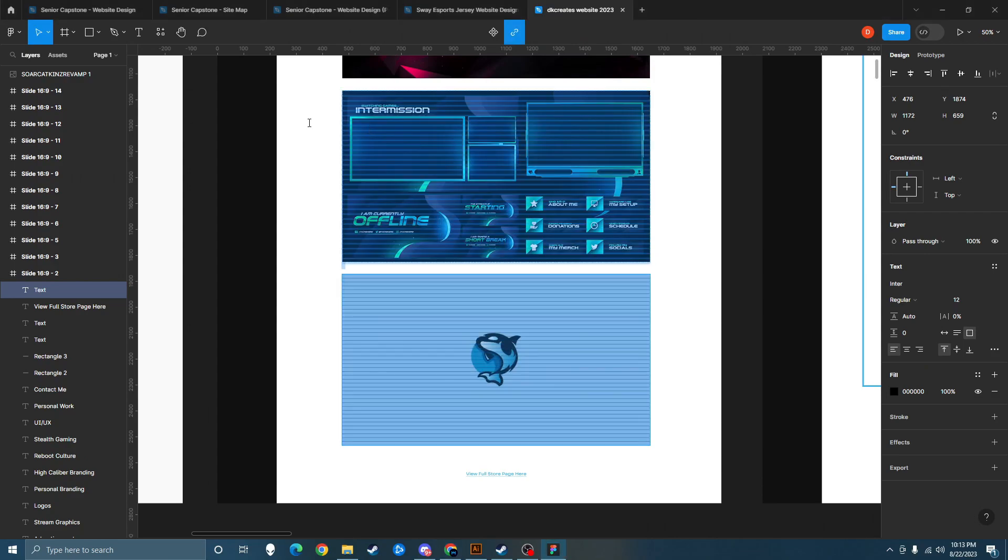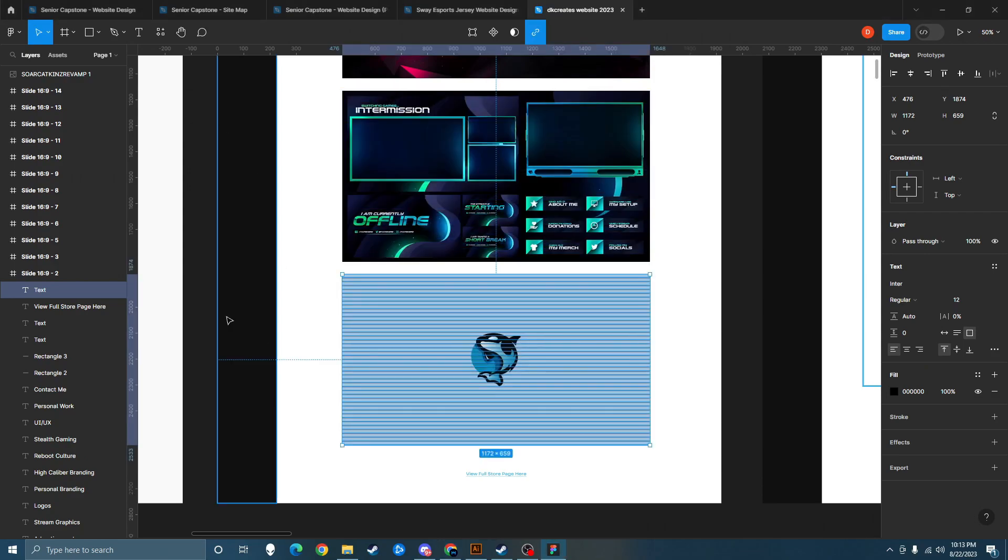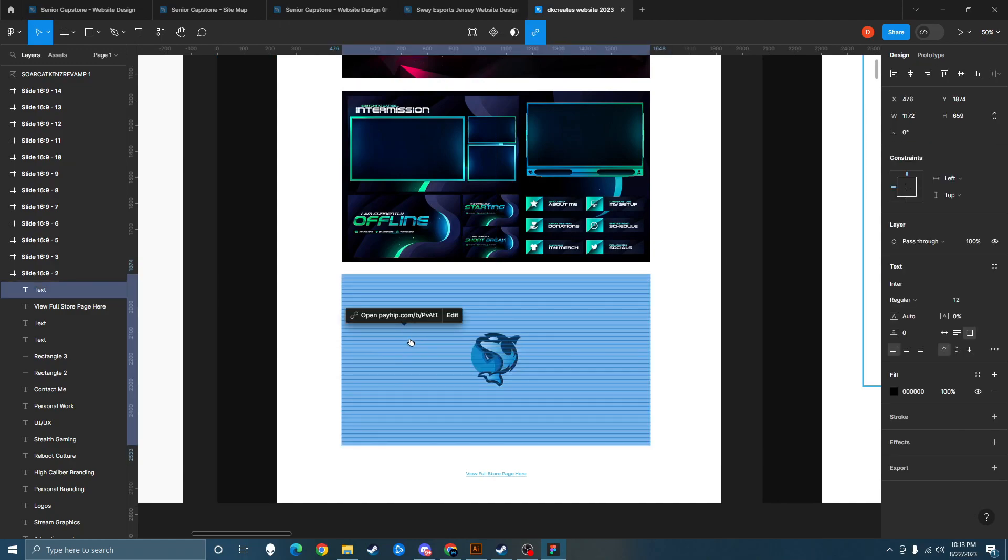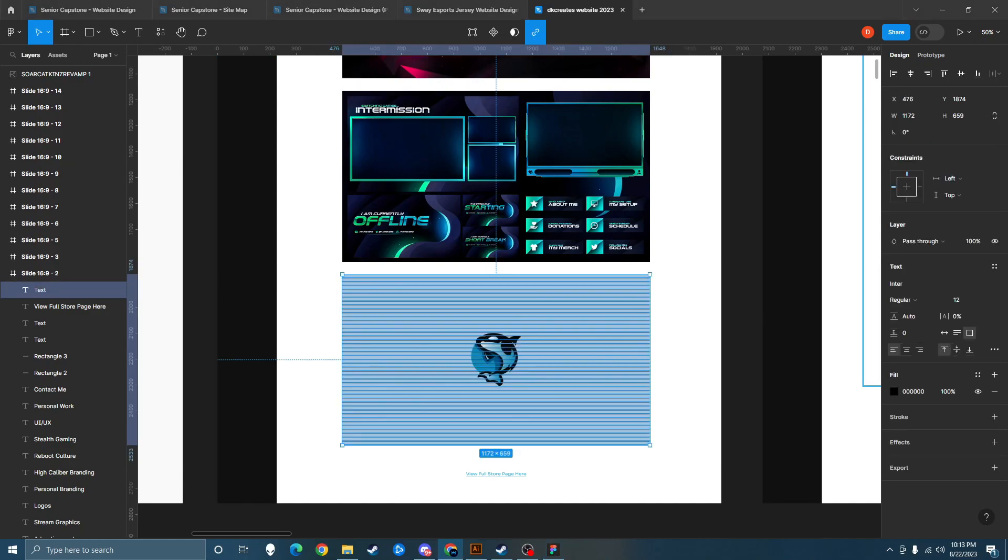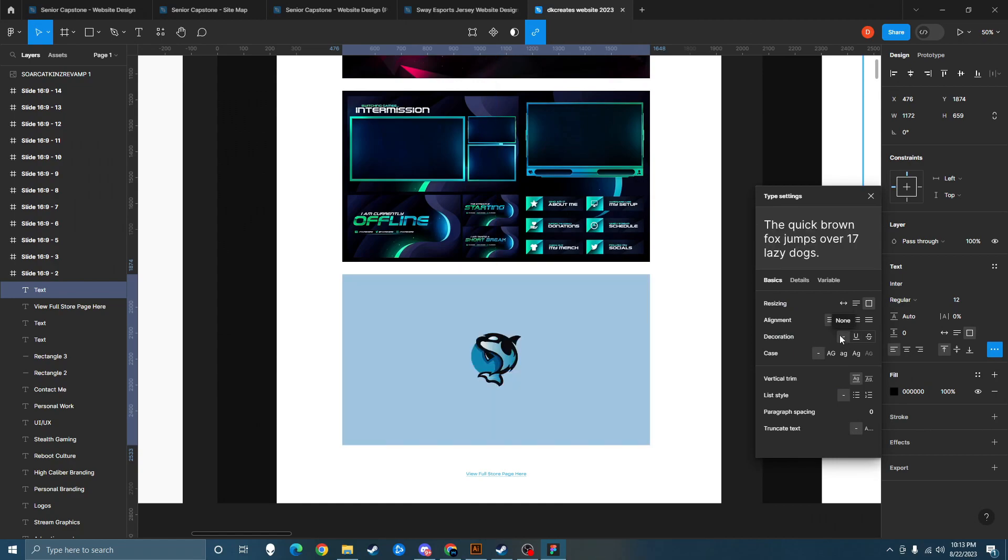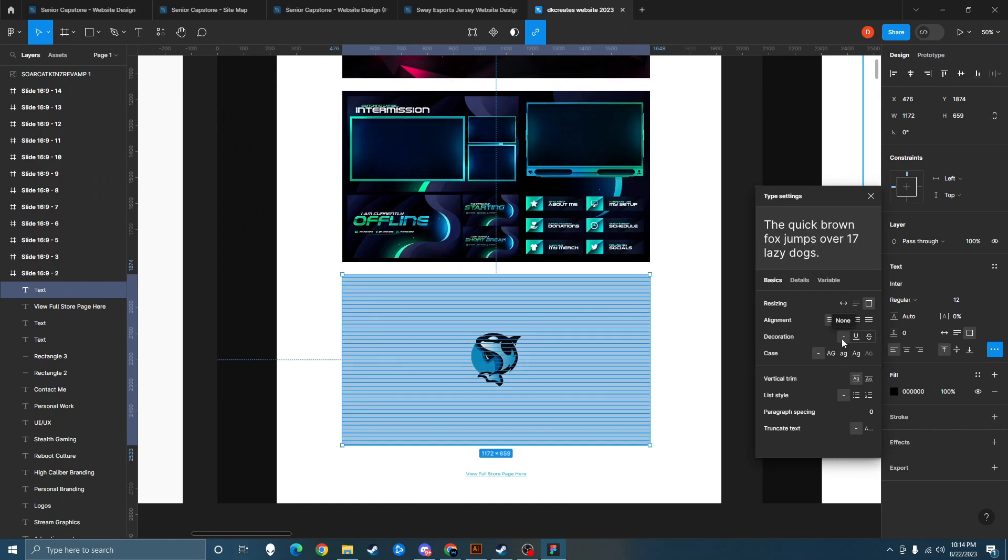And now when you click off the text box, you're going to see that it has underlines on it. So what you're going to want to do is select the text box, click these three dots over here on your type settings, and for decoration you're going to want to hit the none icon dash.